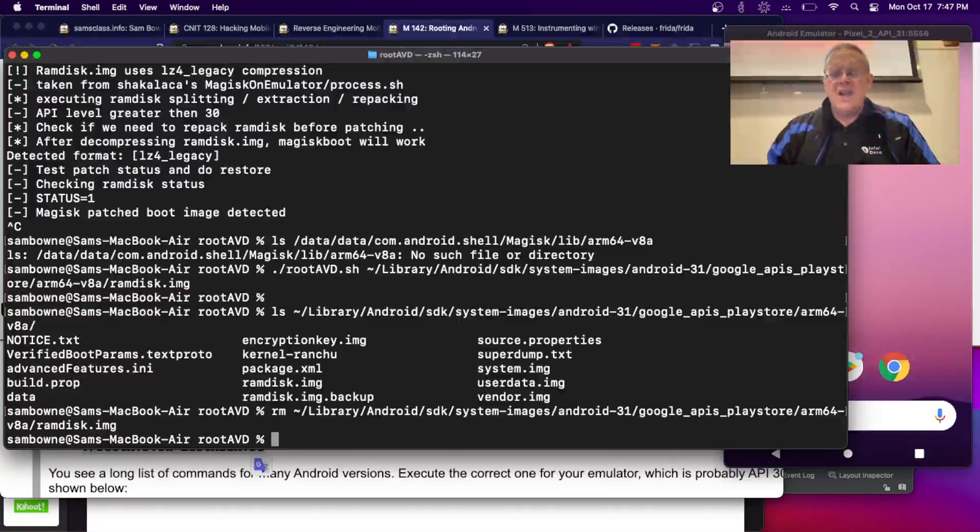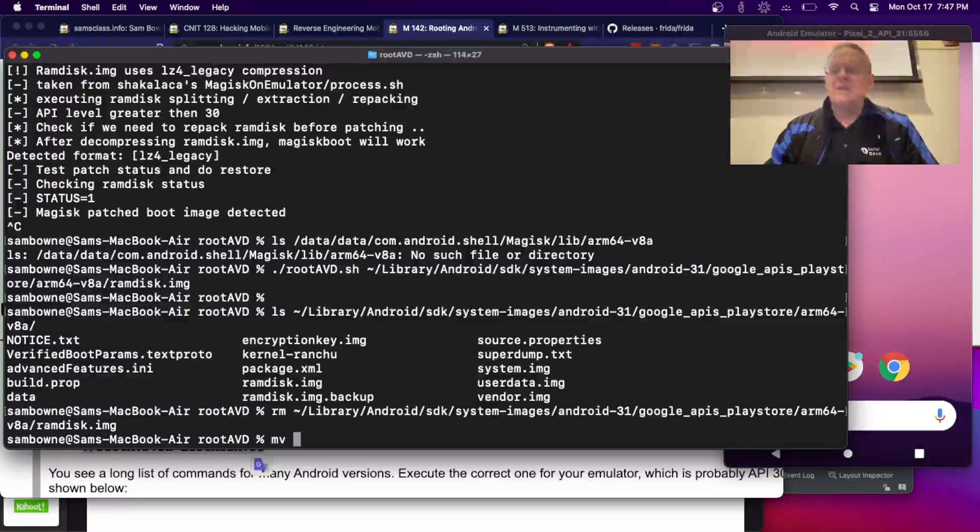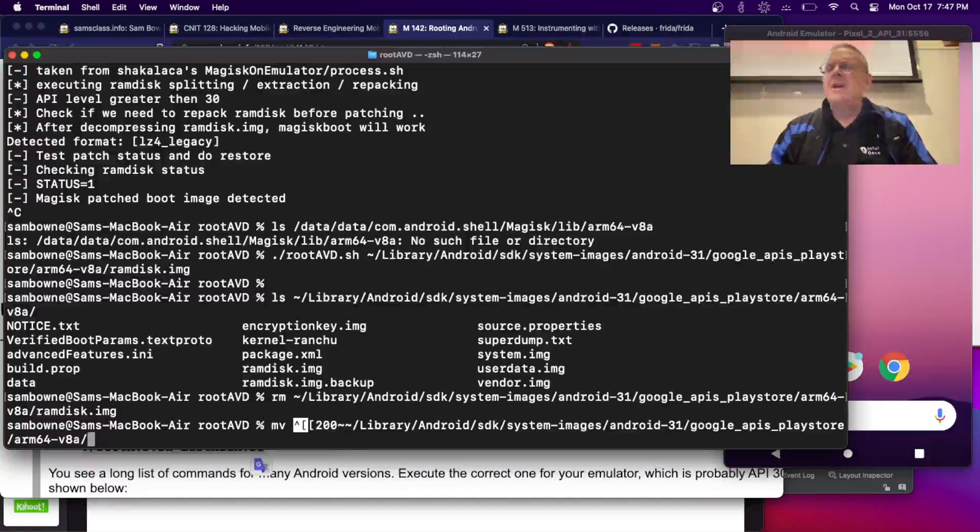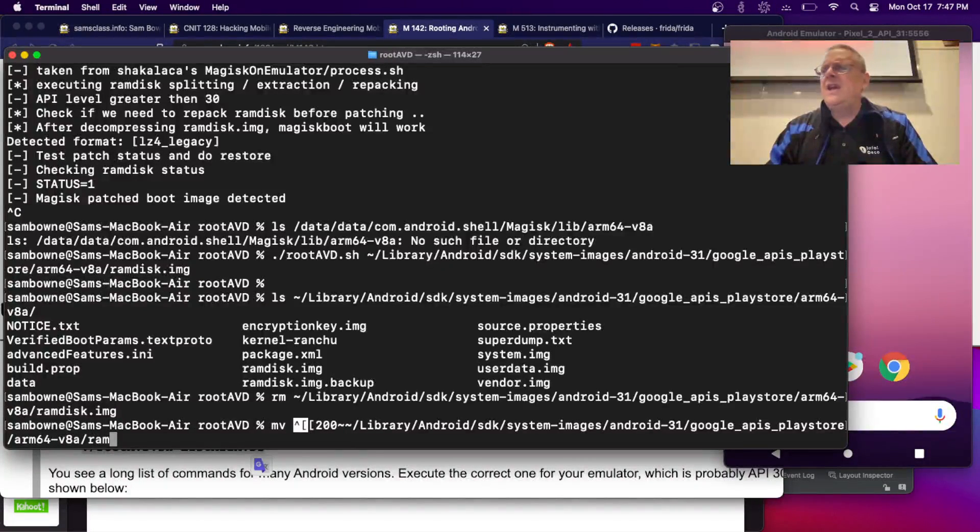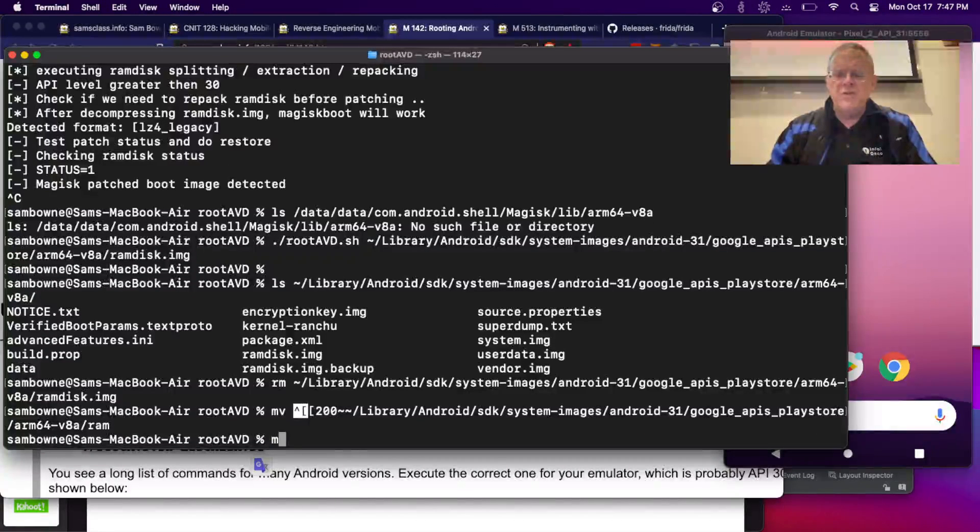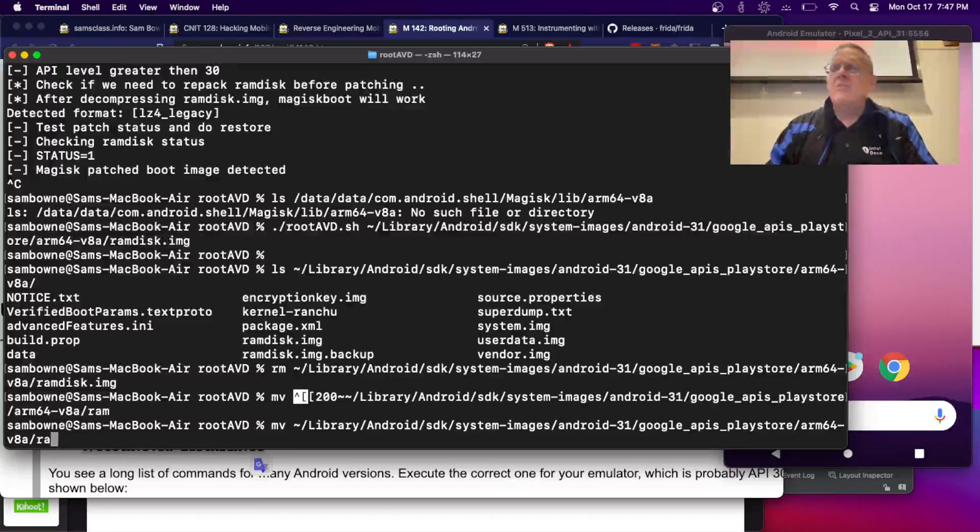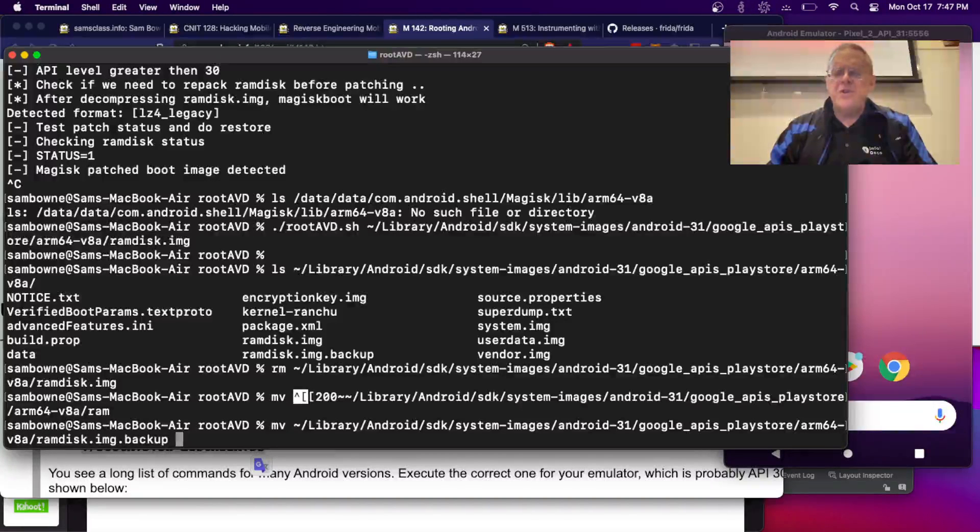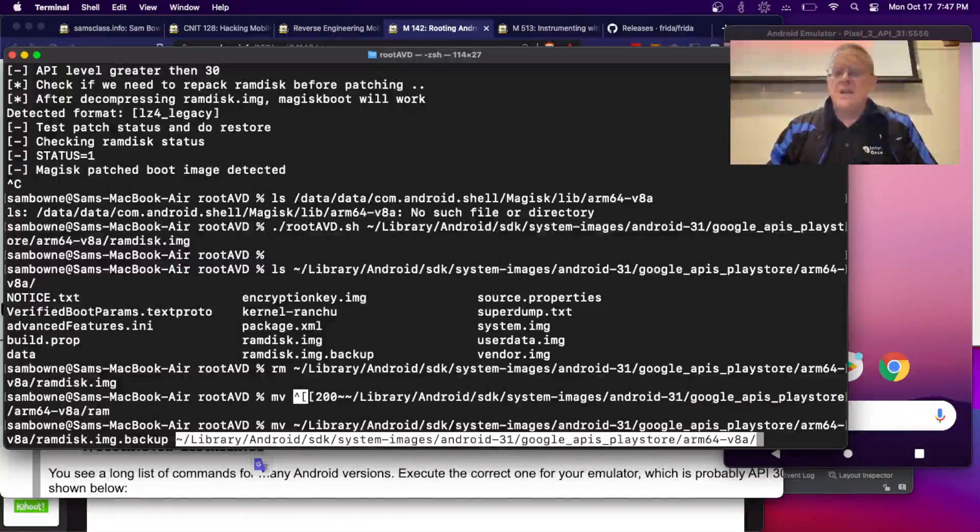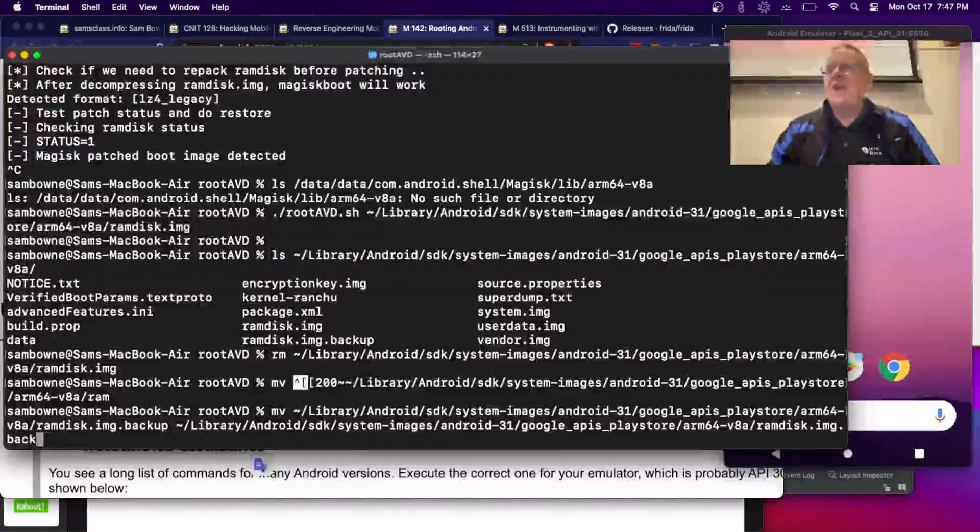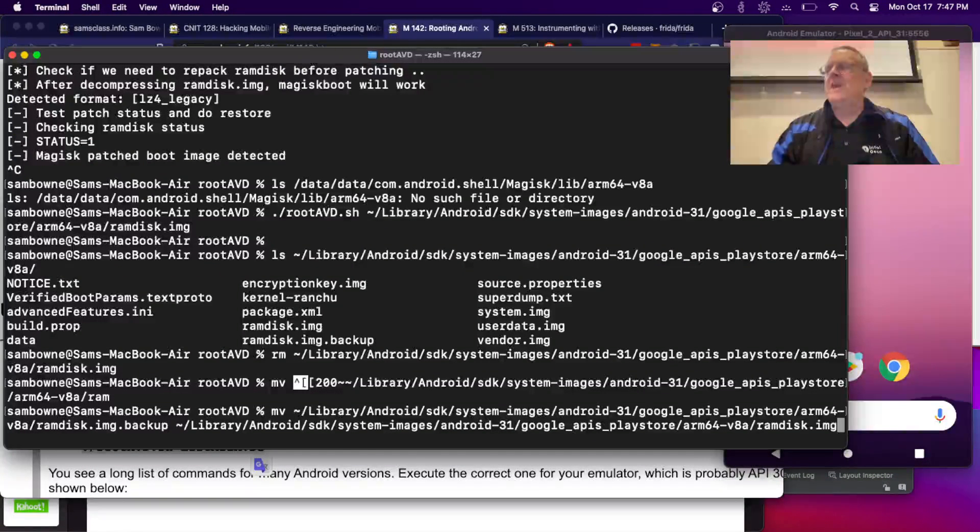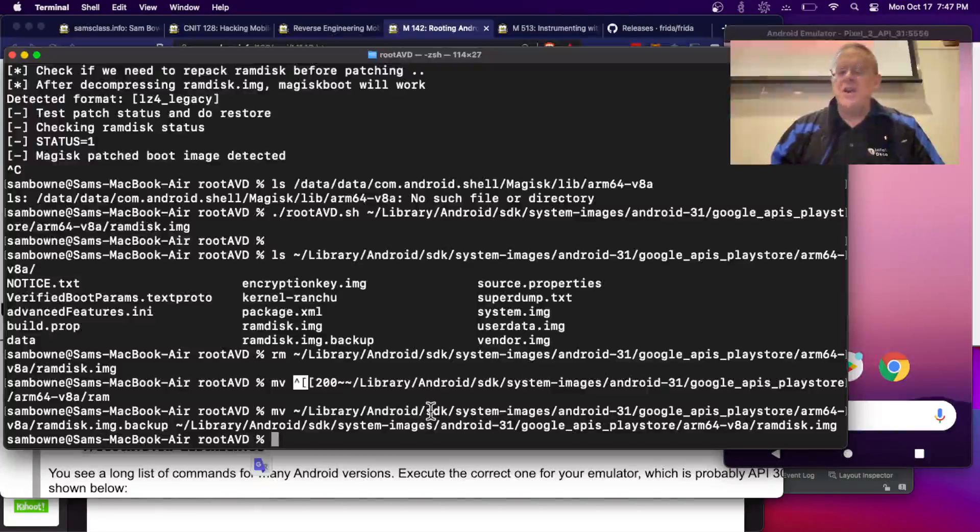And now I'm going to move this one, RAM V8A. I've got some weird characters in here. Move library ramdisk.image.backup. There, that's all. Now it's back to original state containing a clean image there.